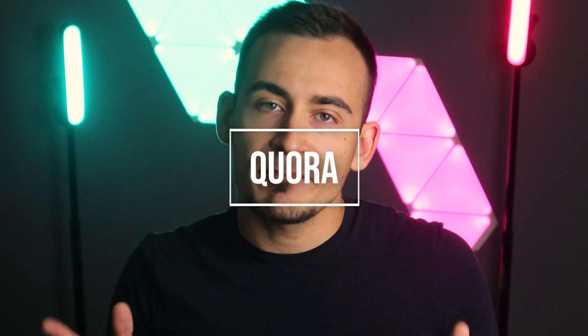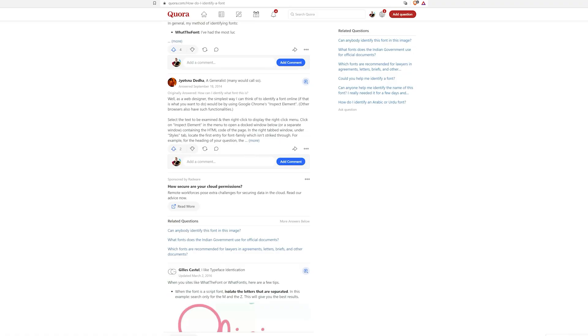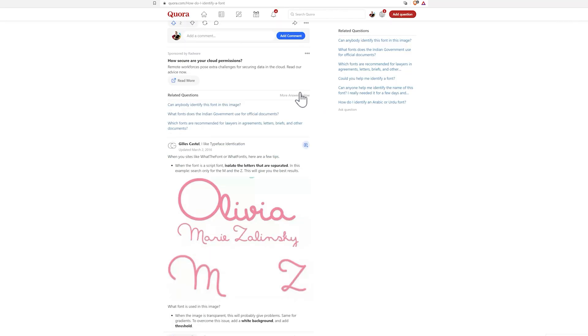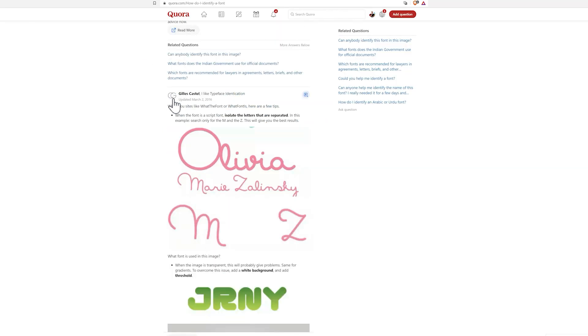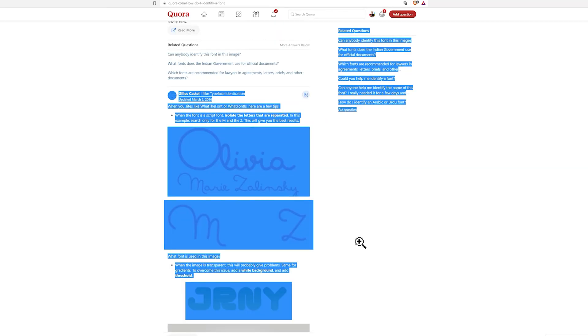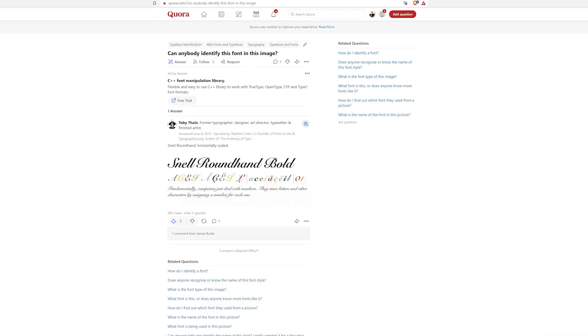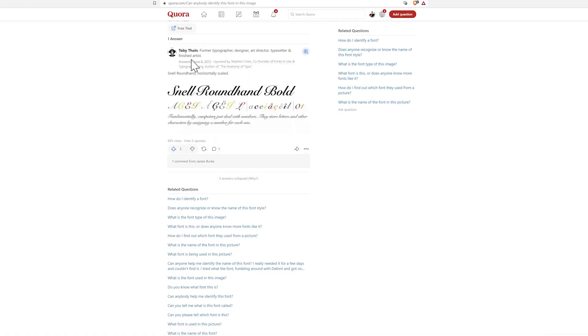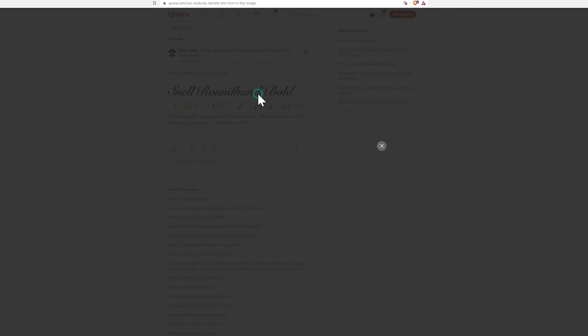Then we have Quora. Quora is a bit like Reddit. Quora is also a jam-packed site. When uploading an image to recognize a font on one of the automated sites doesn't work, Quora is one of the first places to post its picture and wait for a response or advice from a font expert.